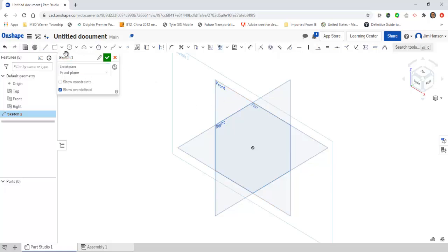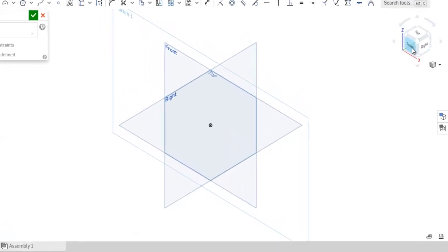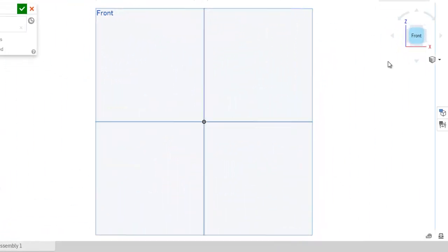As I do that, you can see Sketch 1 is now black, so I have assigned a location for it, and all my tools are now active. I like to draw two-dimensional things in a two-dimensional view, and right now I'm looking at this in 3D. So whatever plane I picked, I'm going to come up here to this cube and pick that plane so it'll straighten it up for me.